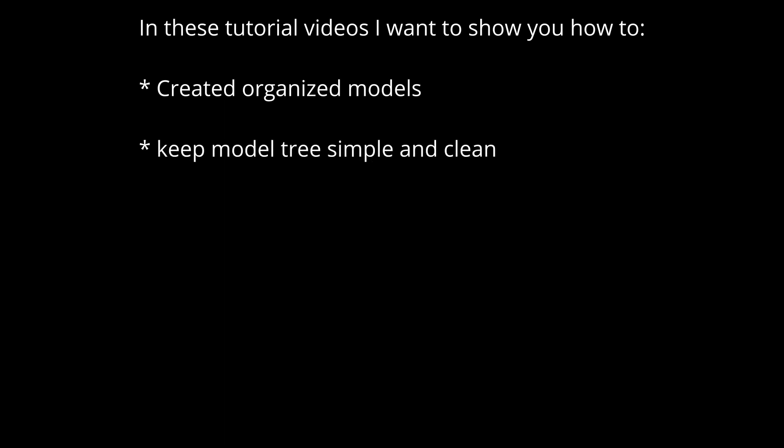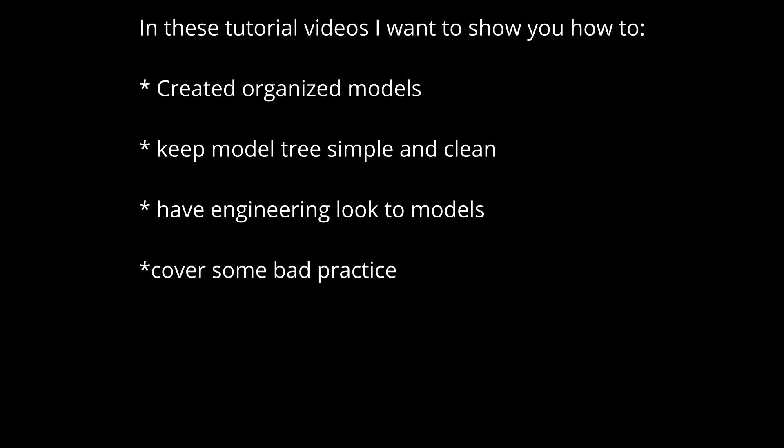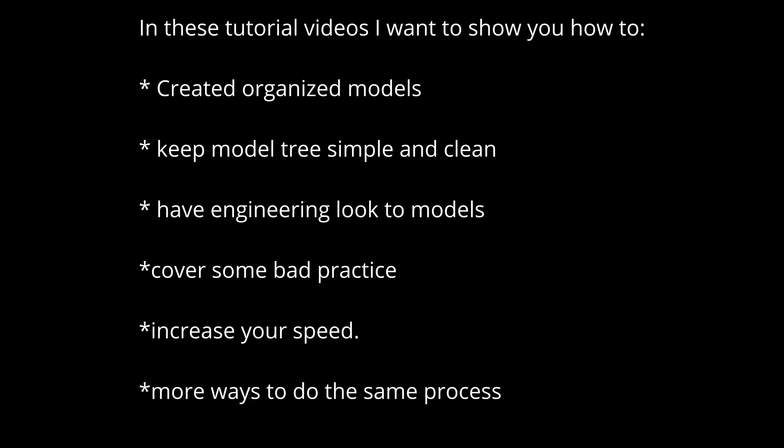In these tutorial videos I want to show you how to create organized models, keep model tree simple and clean, have engineering look to models, cover some bad practice, increase your speed and more ways to do the same process.